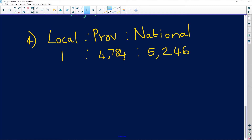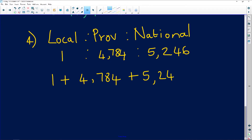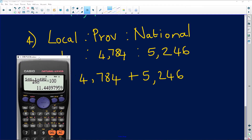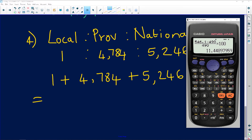We want to know how much local government would get given this ratio. The first step when working with ratios is to add all the parts: 1 + 4.784 + 5.246. Let's add those up.